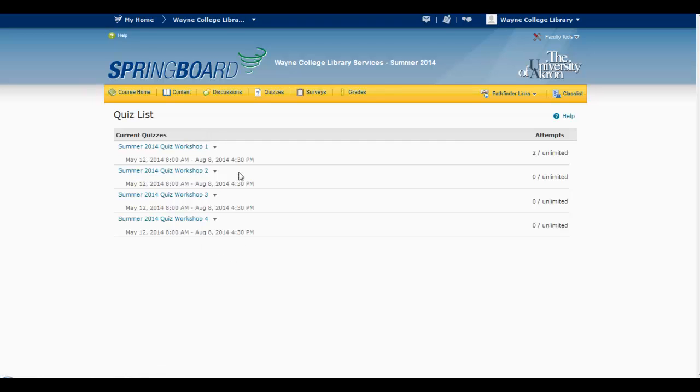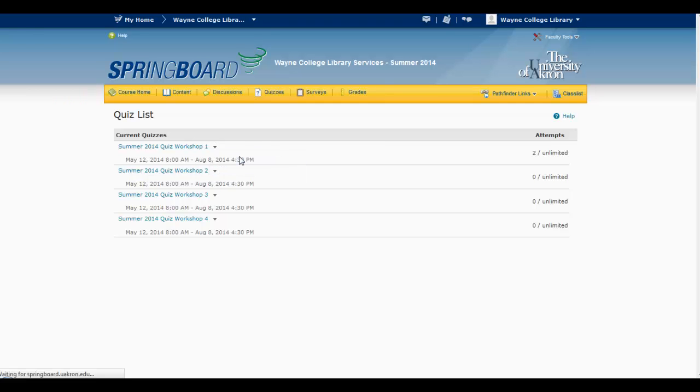Now it's not obvious, but right here there's this little carrot. When you click on that, you'll get a little pop-up box that asks you if you want to look at your submissions. And go ahead and click on that.